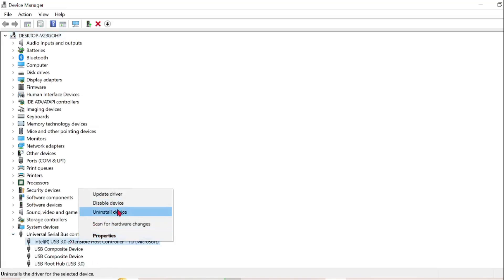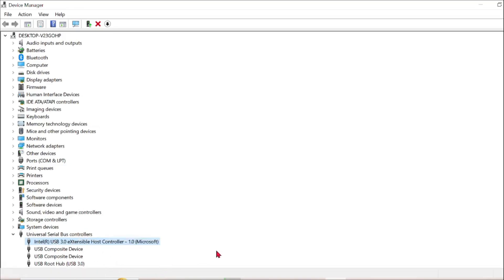All you can do is just right-click it and select Uninstall device. Do this for all the USB drive drivers.